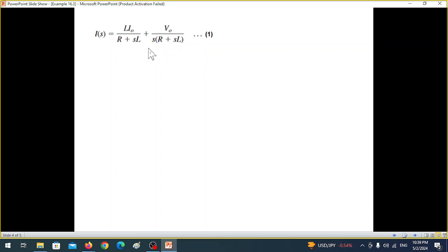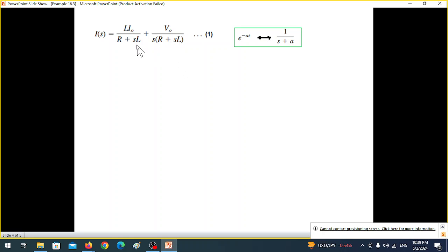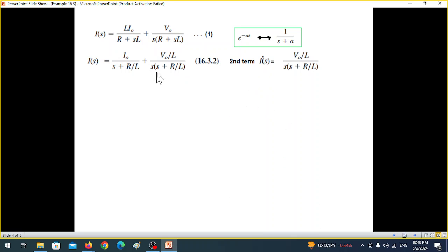To go back to the time domain, we need to match the standard Laplace form 1/(s + a), whose inverse transform is e^(−at). This requires s to be alone in the denominator. Since s appears with L here, we divide through by L, giving us s plus R/L in the denominator.